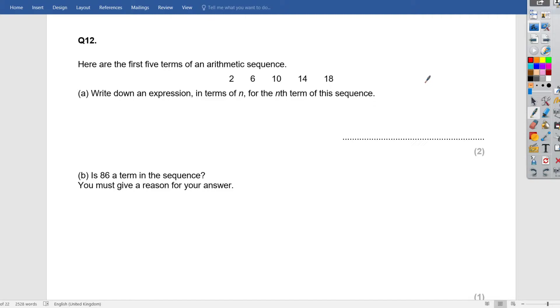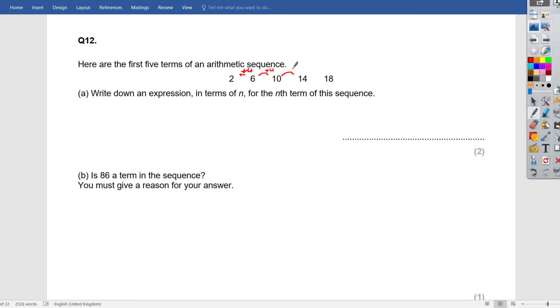Again, it's a very similar standard question. So we'll look at the sequence. What is this going up in? That's going up in 4. That's 4. That is also going up in 4. The same is happening there, plus 4.